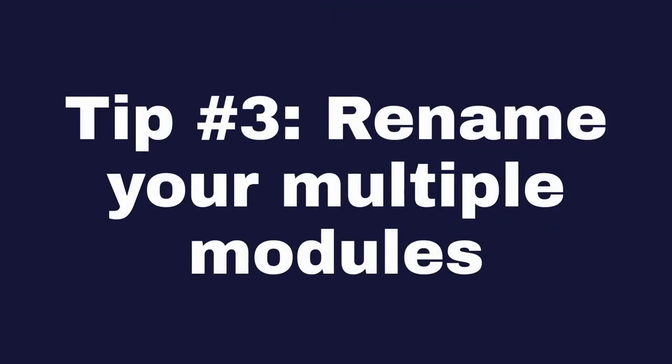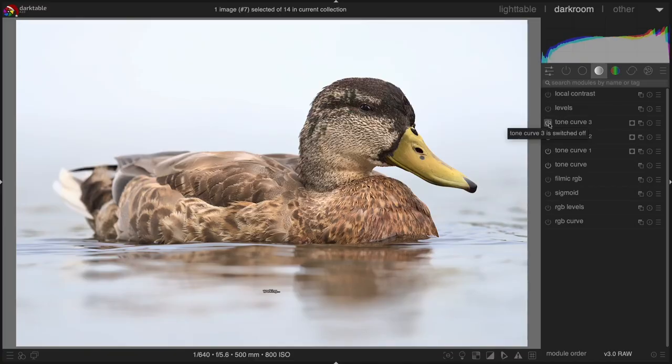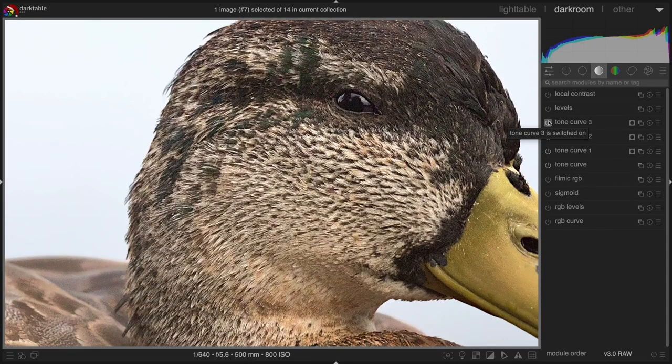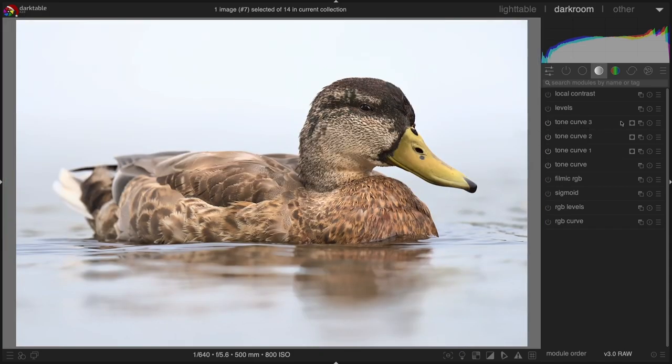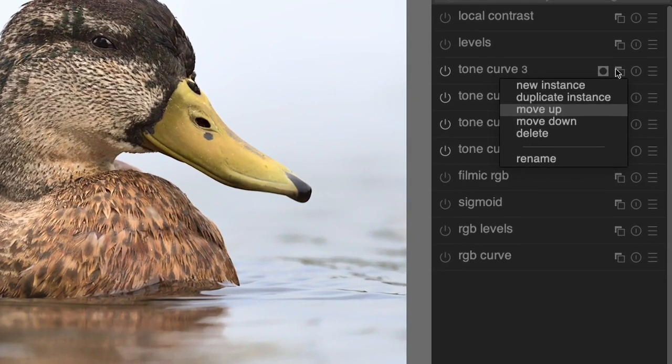Tip number three: Following up on tip number two, if you have two instances of a module, you can also add a custom name to them to keep them organized. For example, if you're using one tone curve for the general shot and another one to brighten a catch light, you can name the second one catch light.